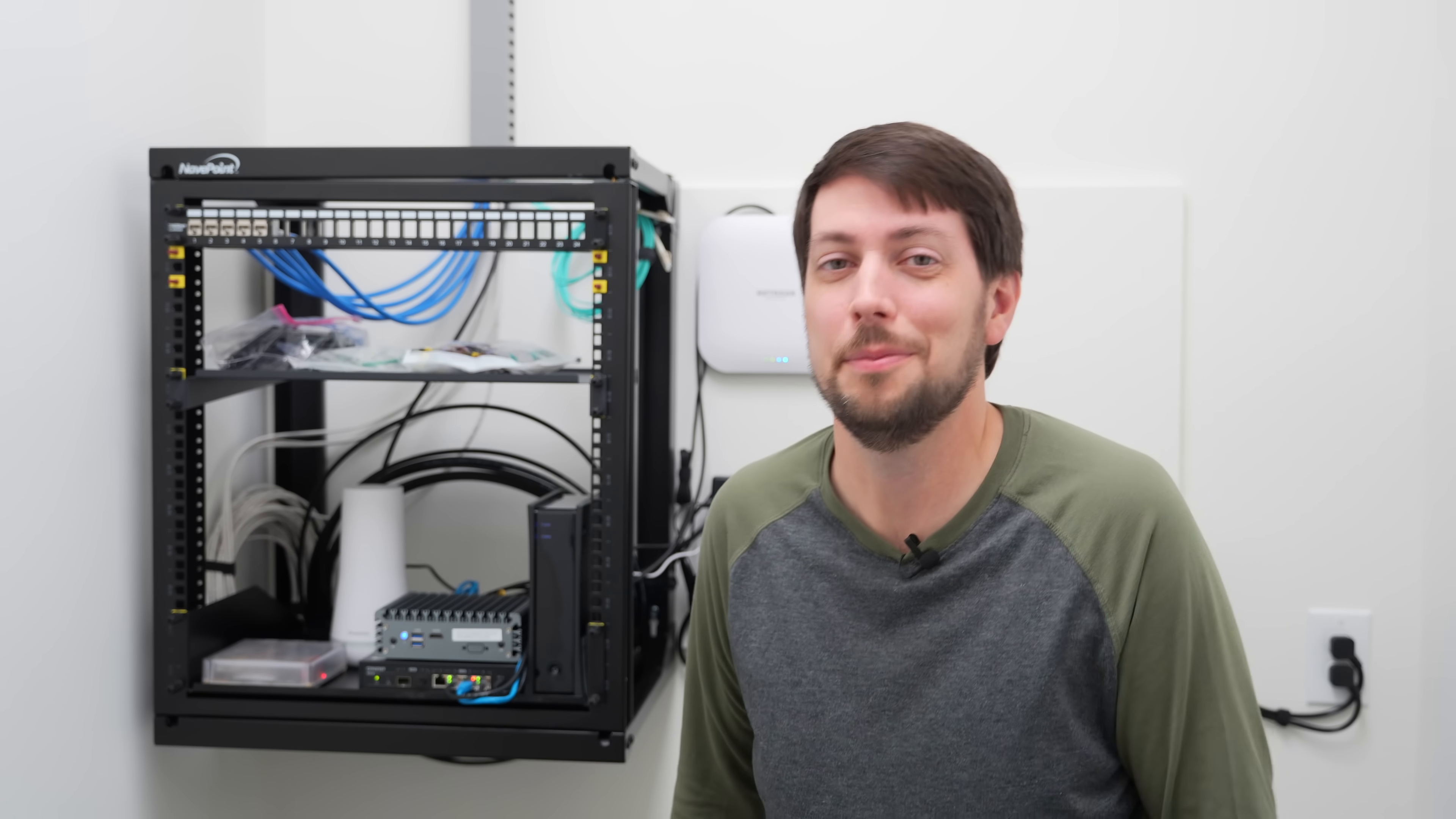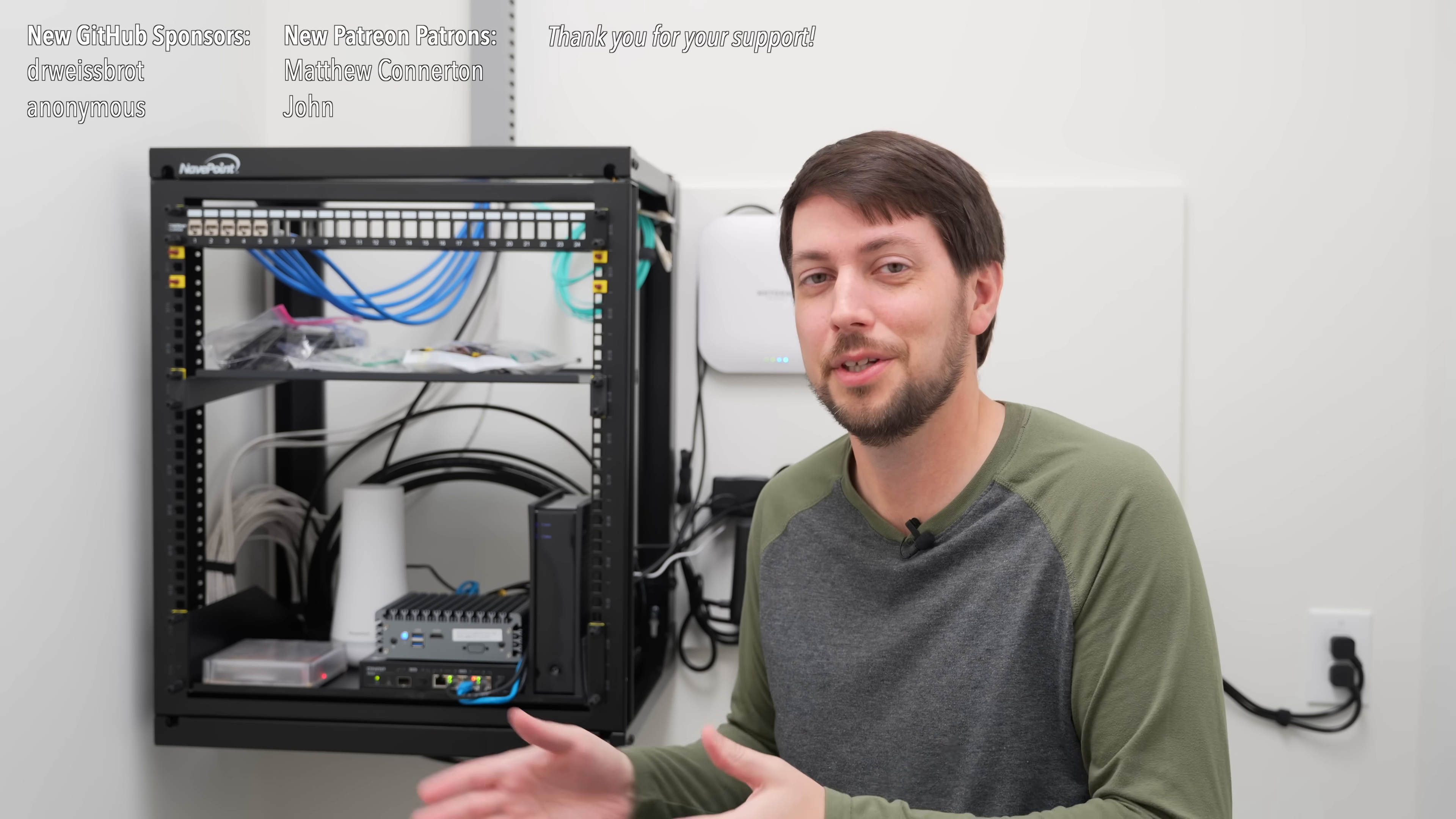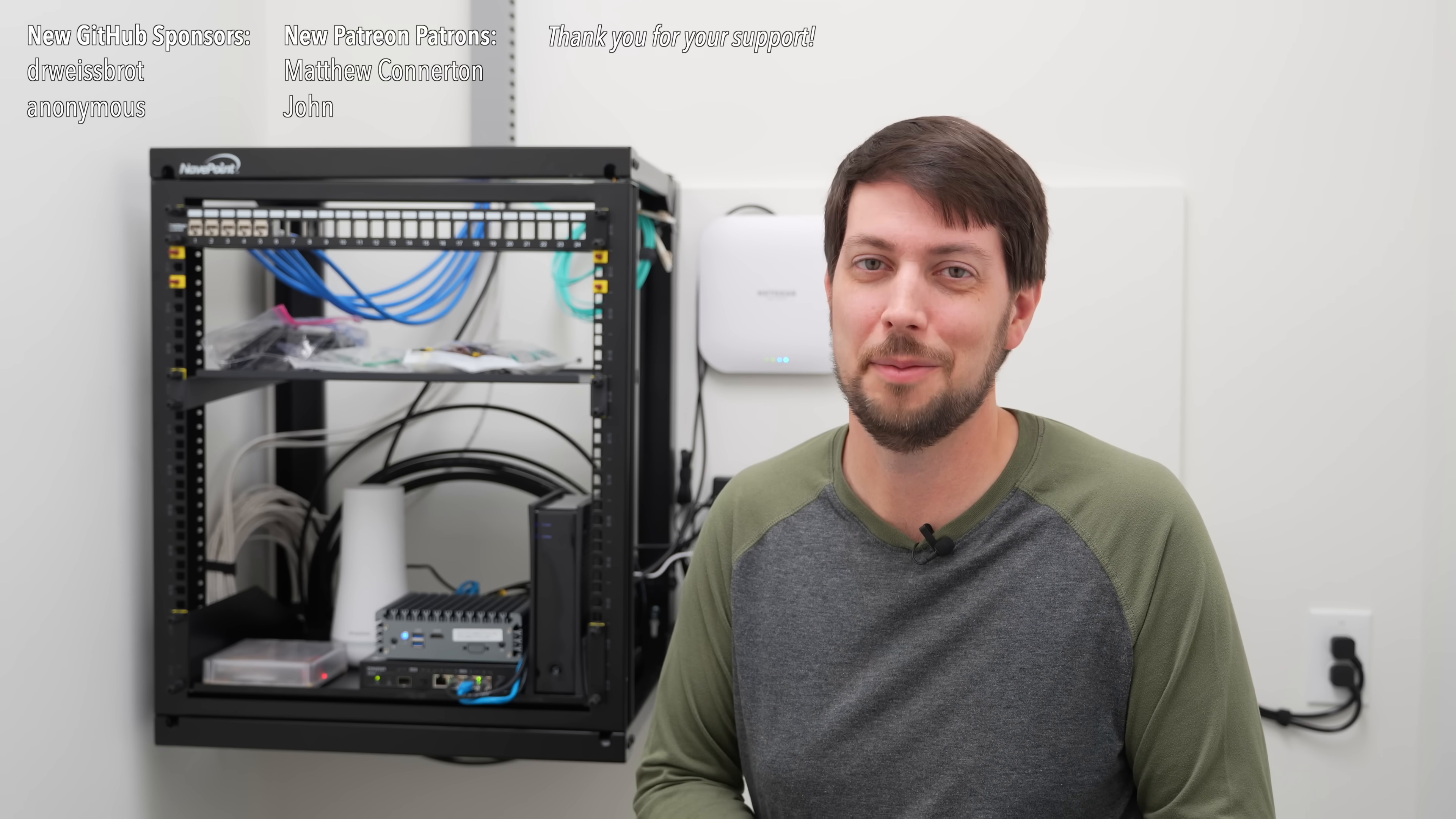Please let me know in the comments, and thanks so much to all my patrons and GitHub sponsors. You're the ones who are making it so I can do all this stuff. So thank you, thank you, thank you. Have a great holiday season, and until next time, I'm Jeff Geerling.